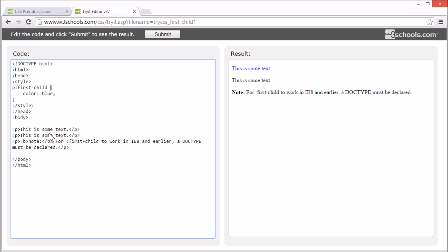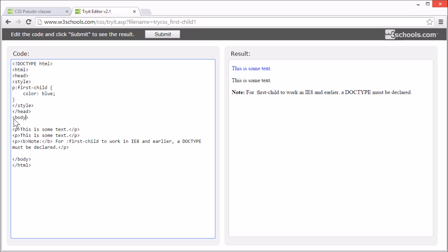In this case, it applies to this P element, see it's blue, since it's the first child element of the body element.